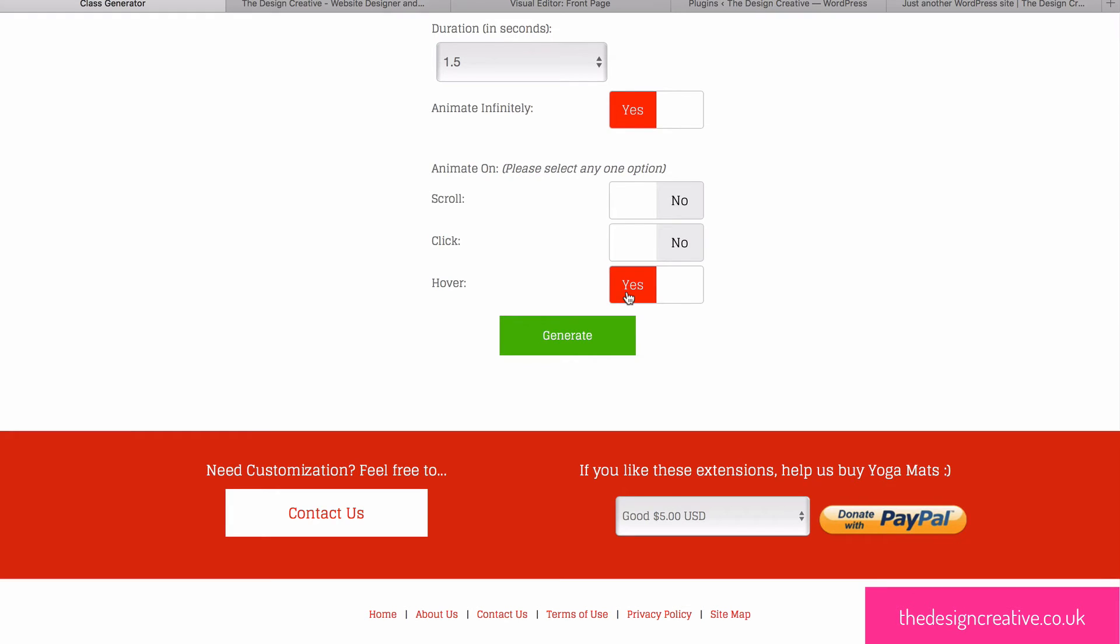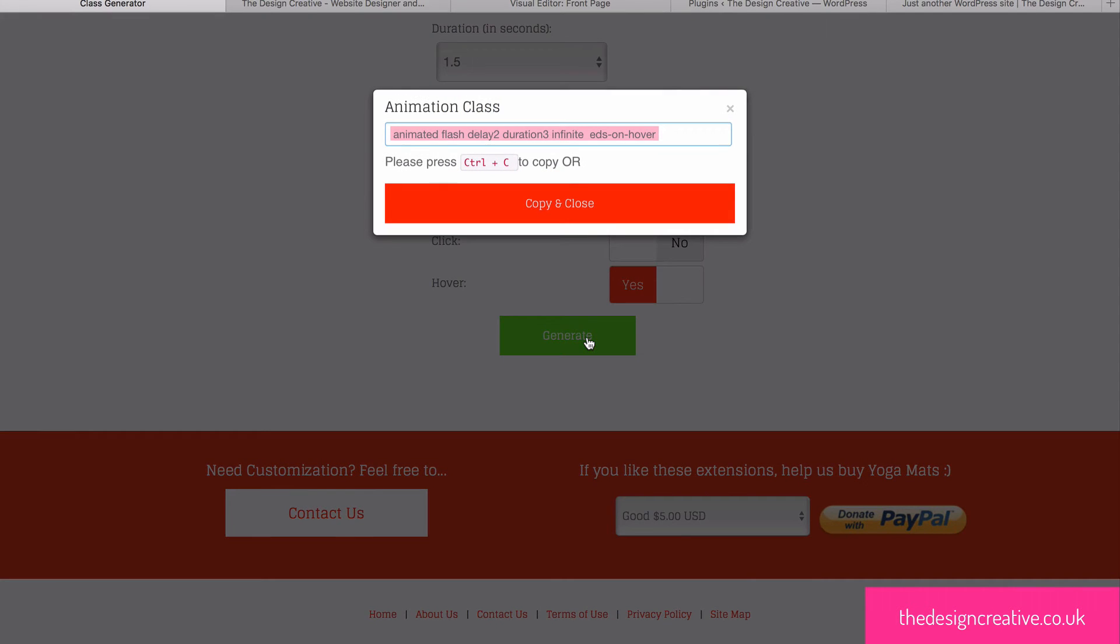Once you are happy with your selection, click Generate and a pop-up box will appear with the CSS that you need to make this animation happen.